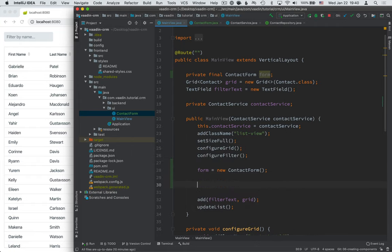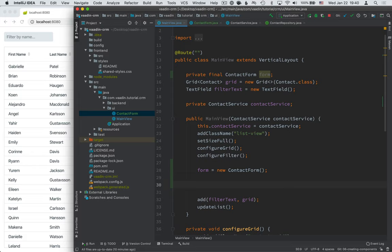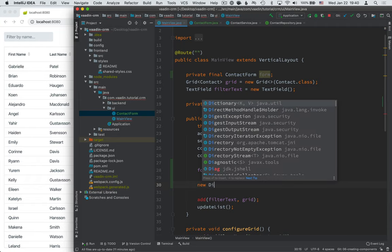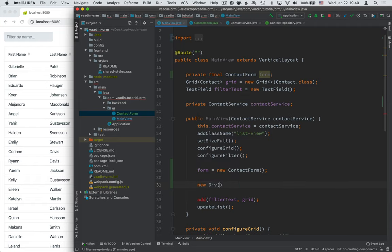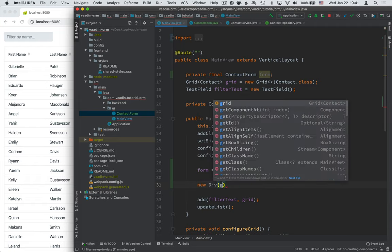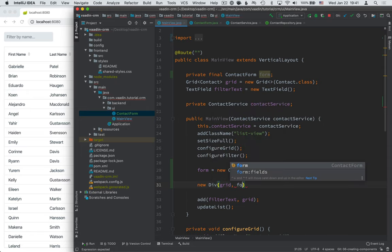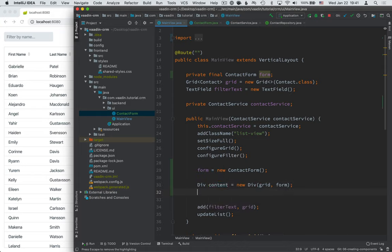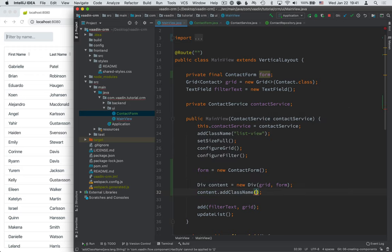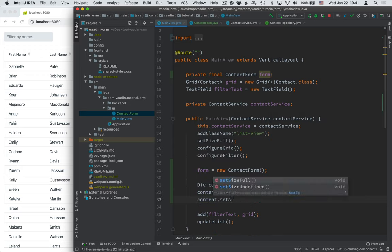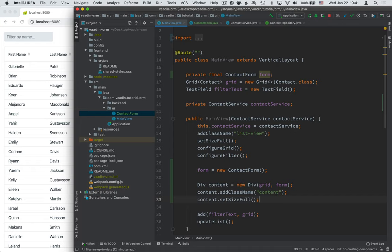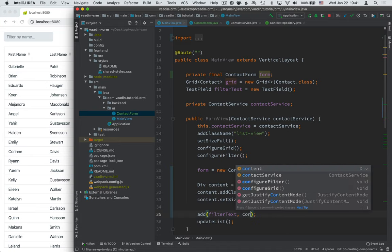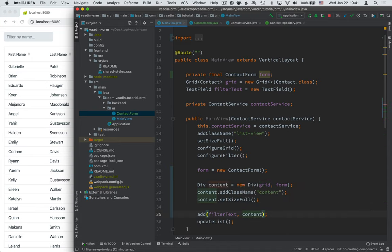Then I'm going to create a div, essentially just a plain HTML div to wrap the grid and the form. That way, we can build a responsive layout that adapts on mobile devices. So we'll create a new div and we'll pass in the grid and the form. Extract this to a variable. We'll call this content. We'll give content a class name, so we'll add class name 'content'. And then we'll make it full size. And then instead of passing in the grid, we're going to pass in content.